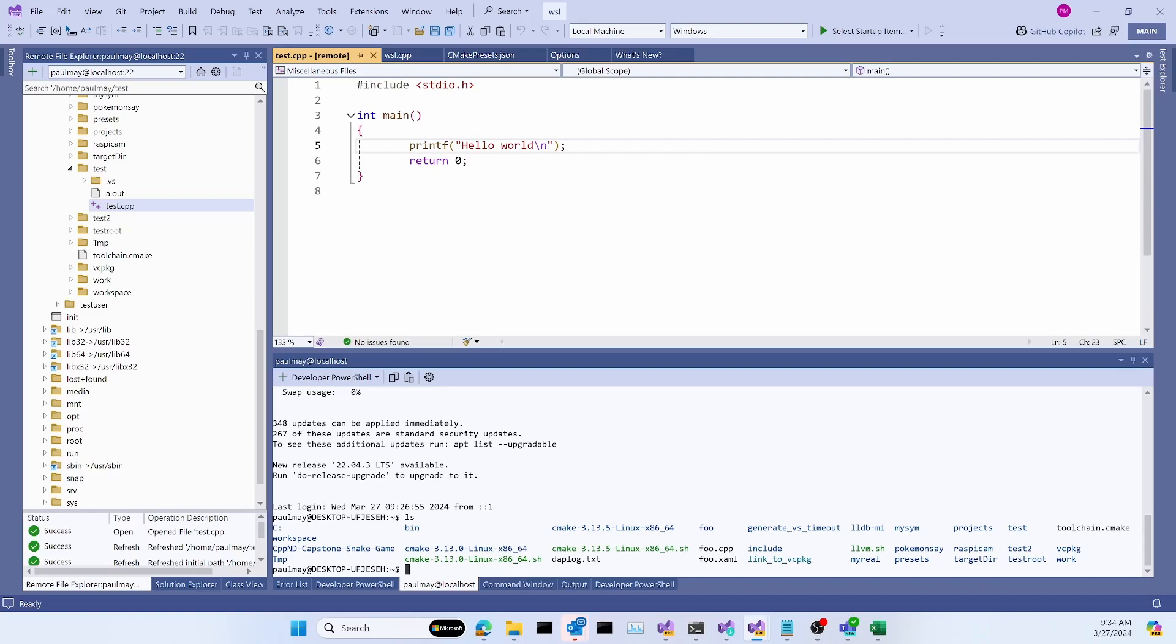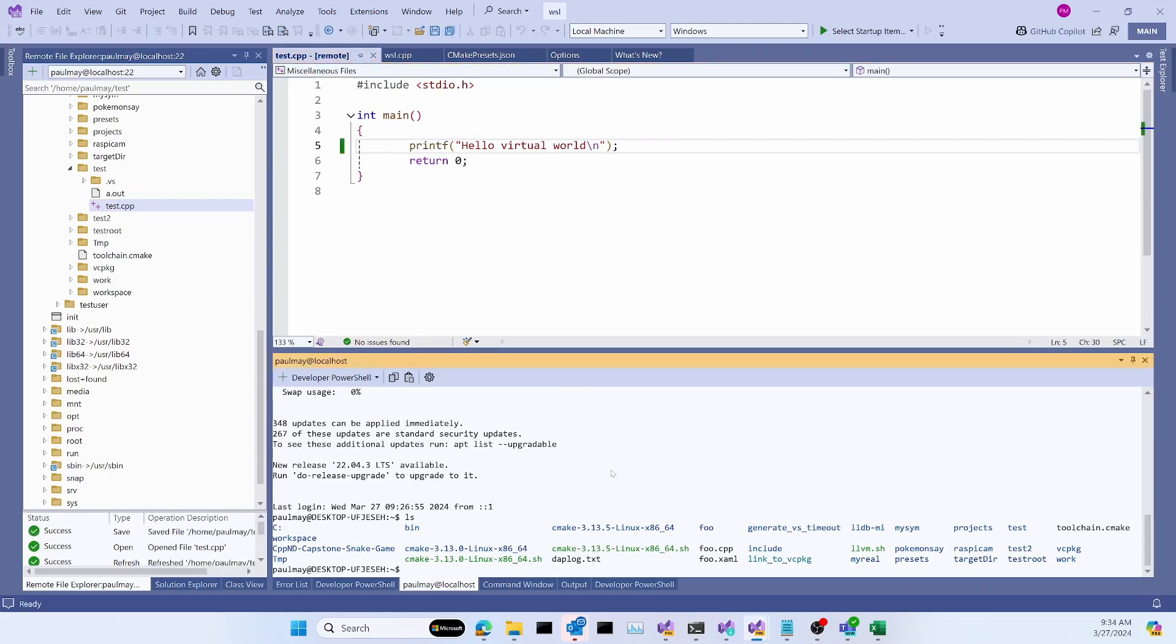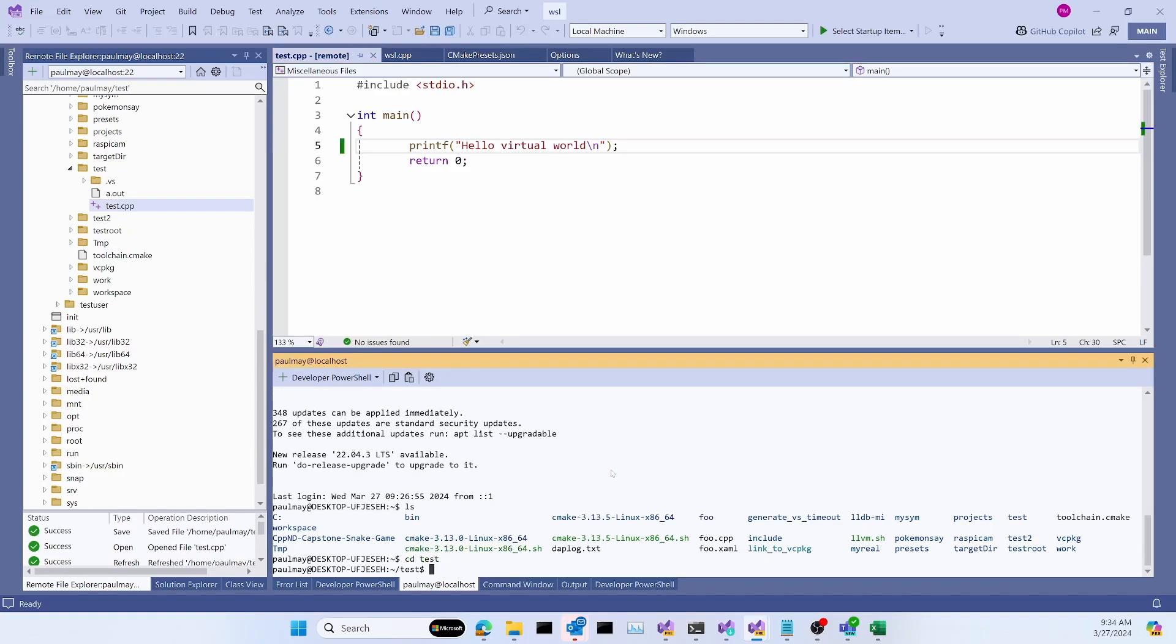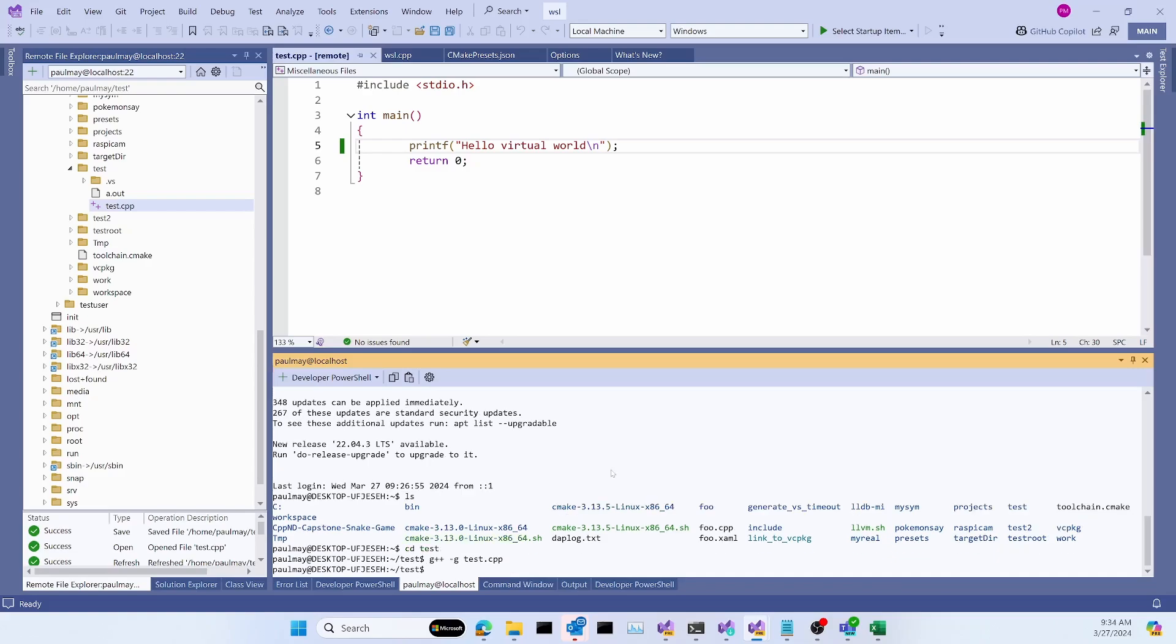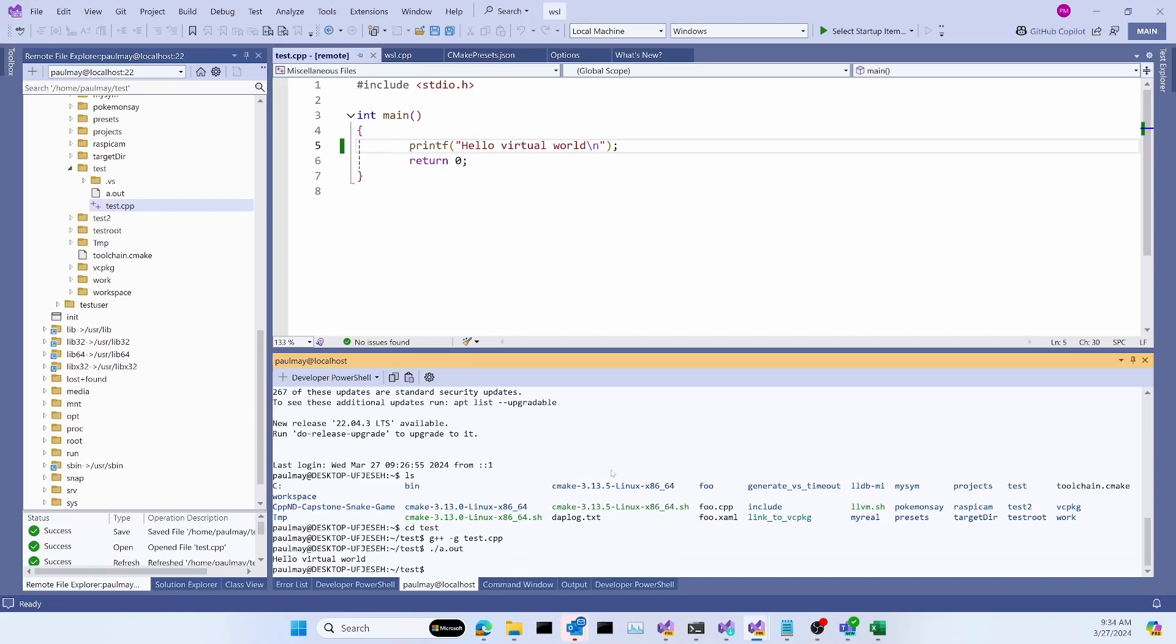We can edit this file. And save its contents. And now if I go to the test directory down in my shell here. And I compile that file. And run it. We'll see that, in fact, I did succeed in editing, saving the file to the remote machine. So this is a new feature in the Remote File Explorer.